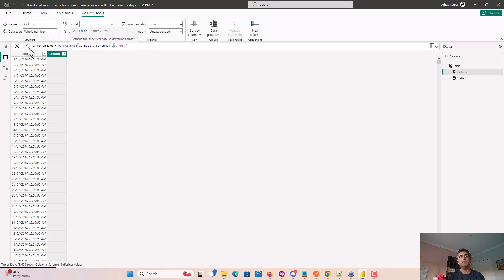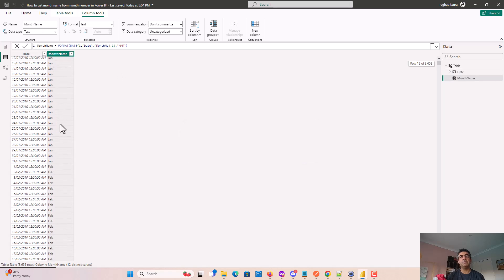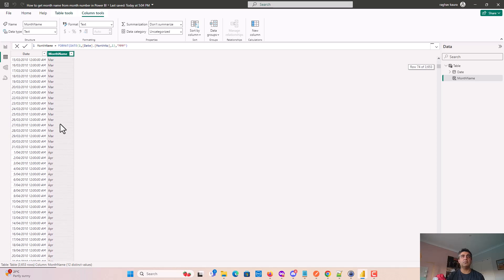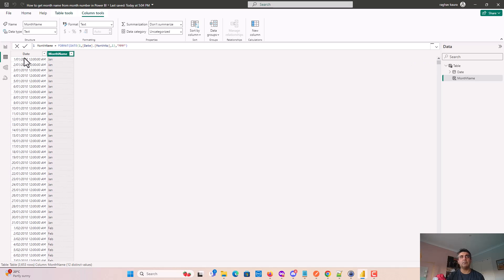You can see it's giving me Jan, Feb, and so on - depending on the month, it's getting the month name from the month number in the date.